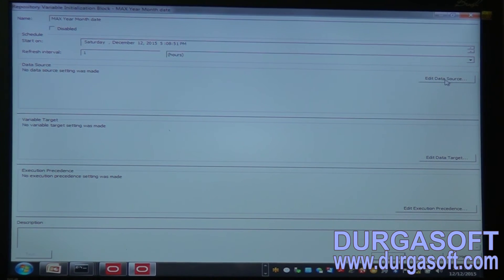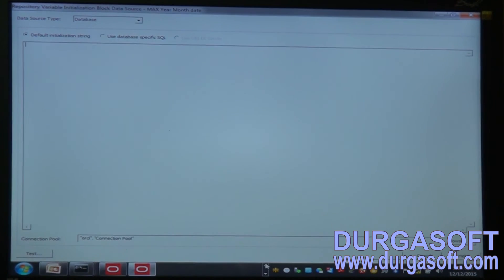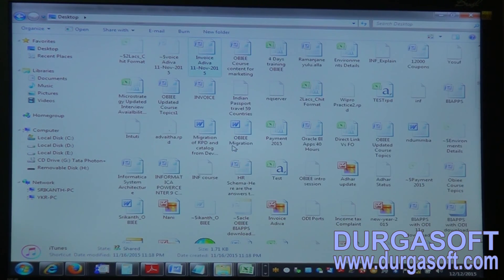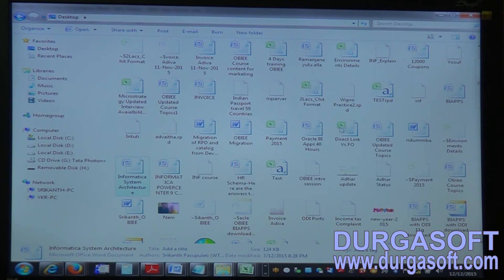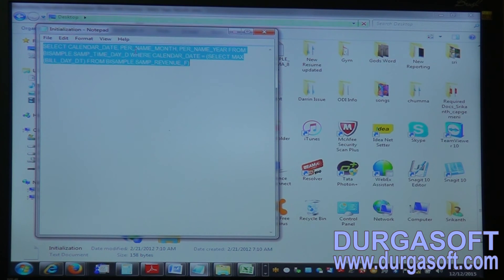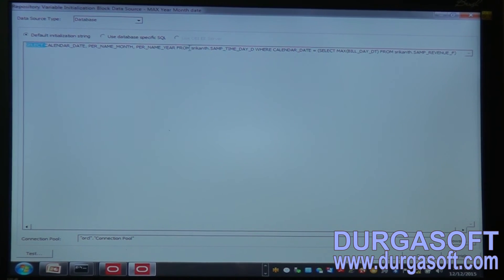If I click Edit Data Source, I can browse through a connection pool and select it. I have an SQL here which I will use. The SQL selects calendar date, per name month, and per name year from the schema table where calendar date equals the select maximum date subquery.